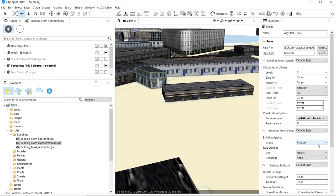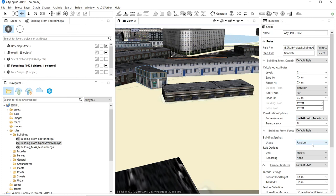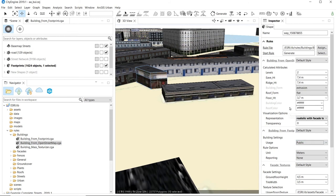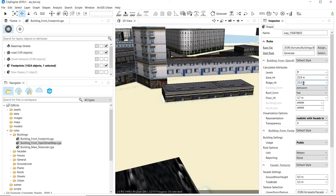We can mix this — one building is specifically set to our 'rook' image, and we can set others individually. This one is going to be 'public,' for example, and we can change the number of floors — say seven — and adjust all these elements. That's the basics of creating models like this.